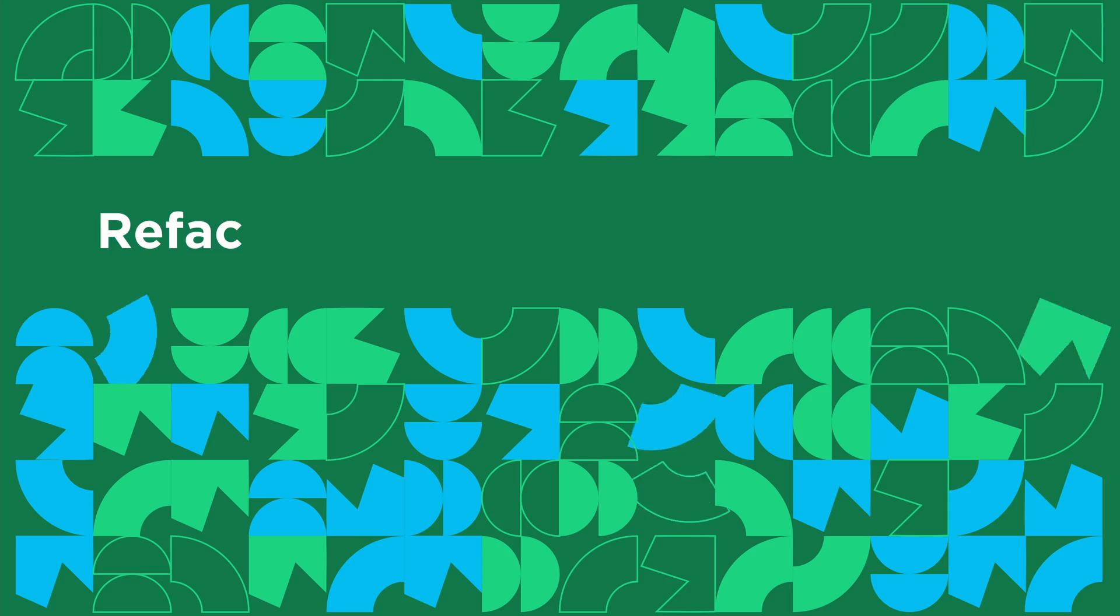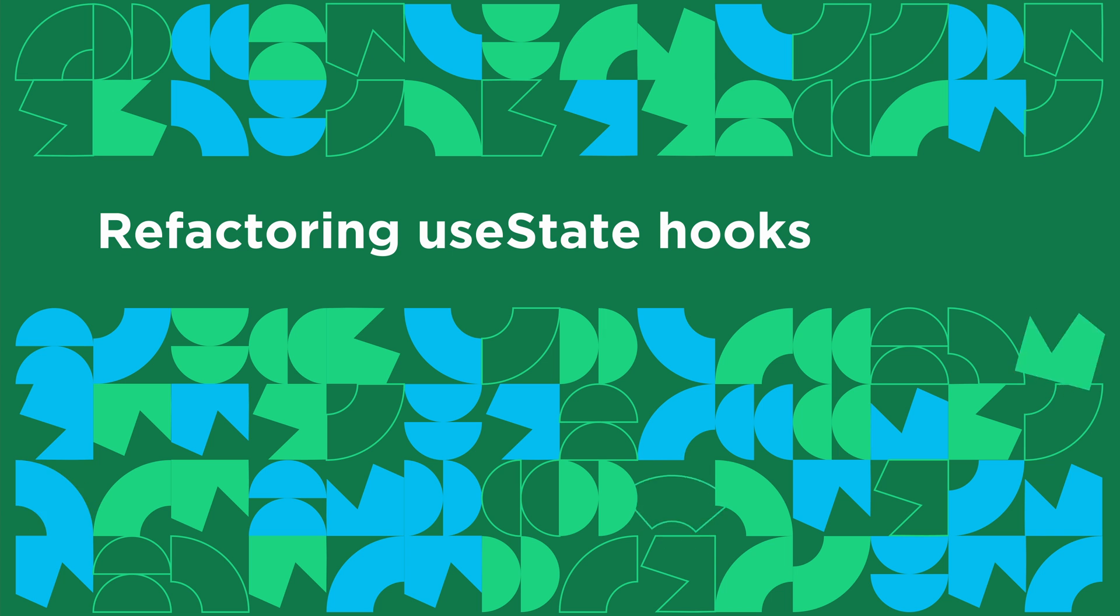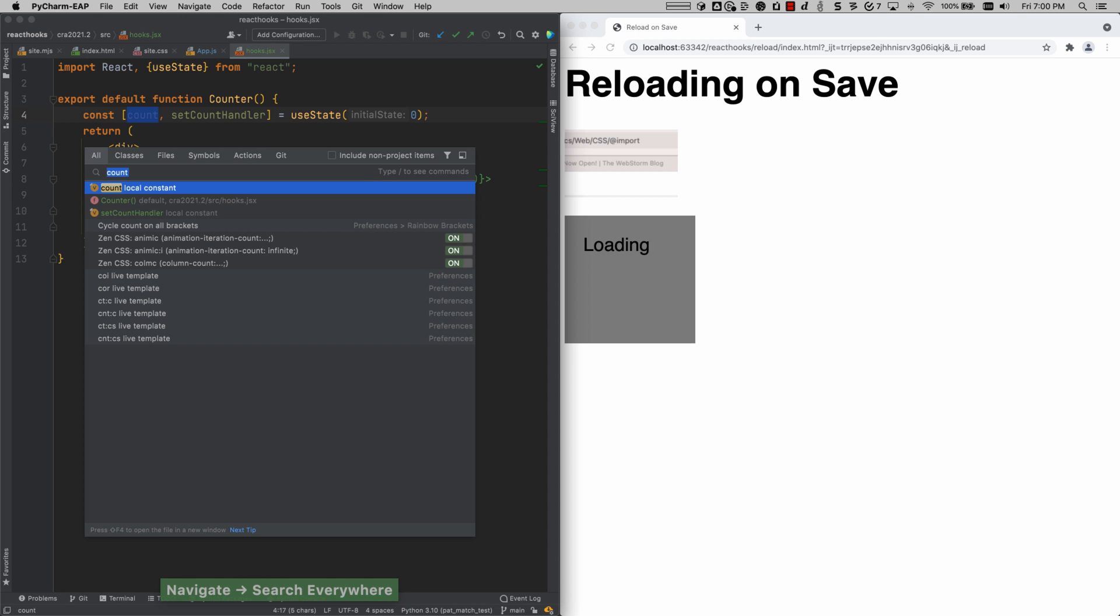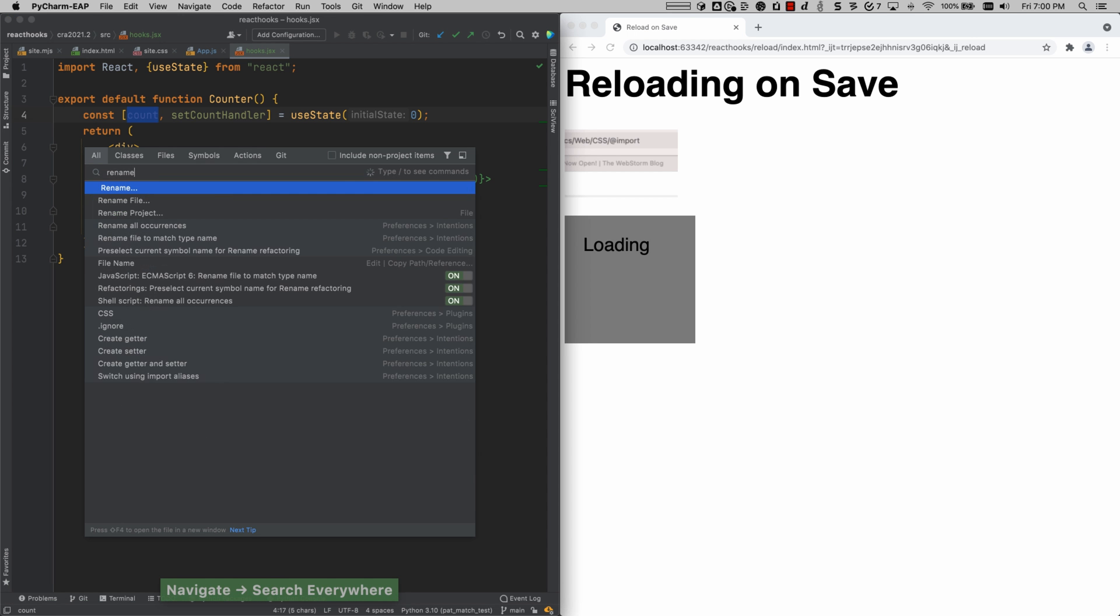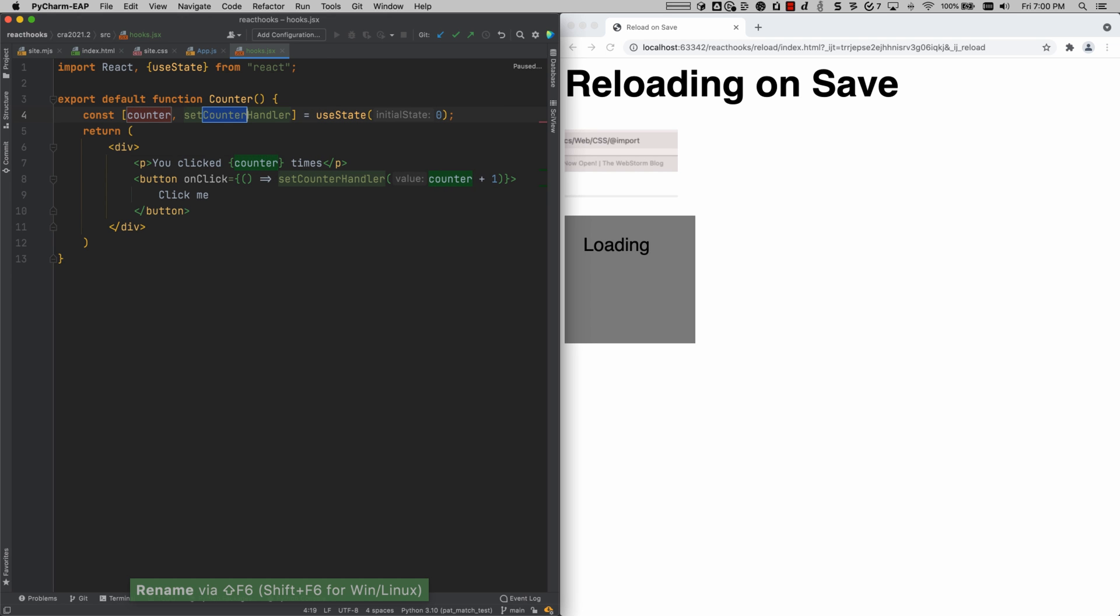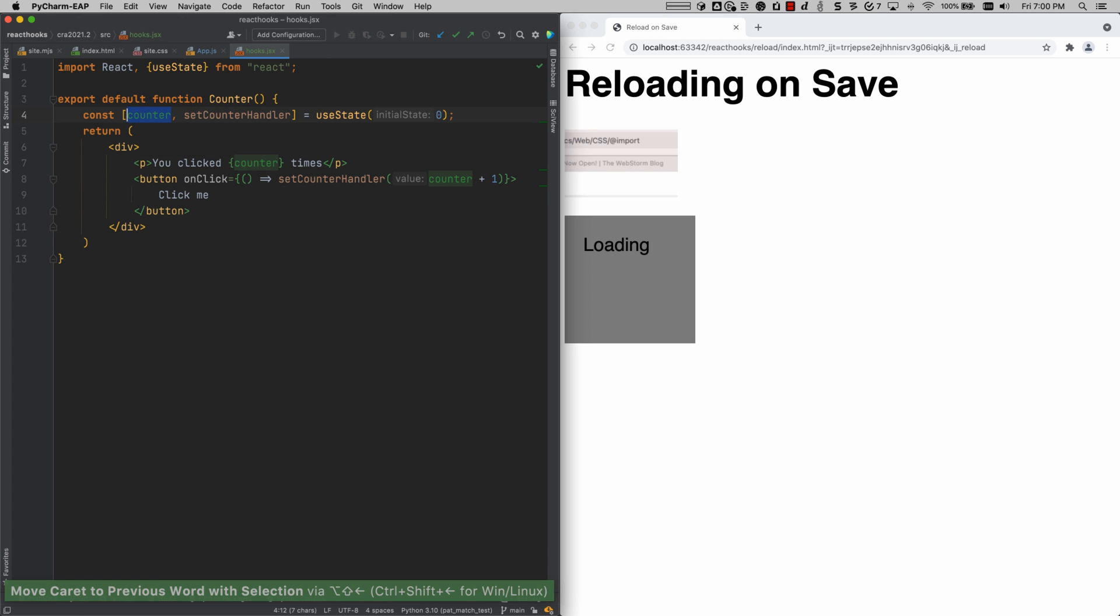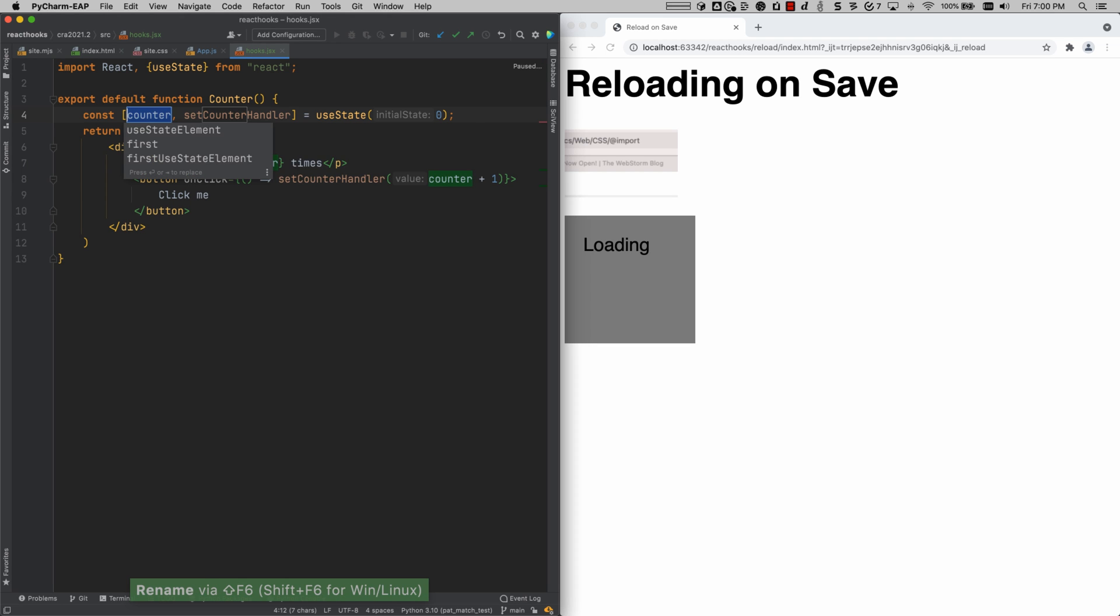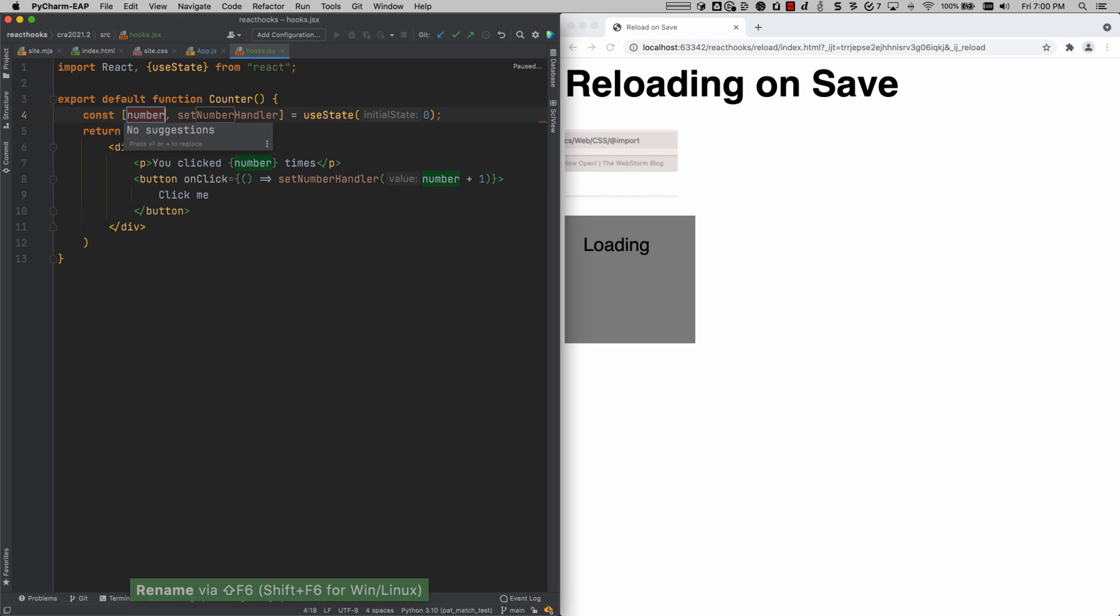And to add to that, for our React users, we've also added rename capabilities for React useState hooks. So now you can react with ease. So in this case, if I rename count to something different, like for example counter, you can see that is changed across the function. I can also rename it to number and that is also changed and is capitalized in the handler as well.